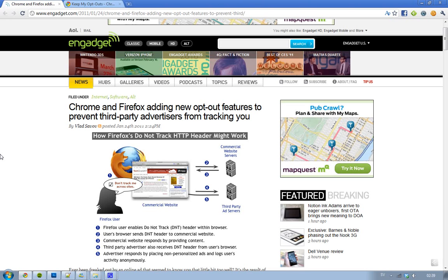Hey guys, just letting you know about a very cool thing that both Mozilla Firefox and Google Chrome are working on for their browsers, and that is a new feature that is going to prevent third-party advertisers from tracking you.